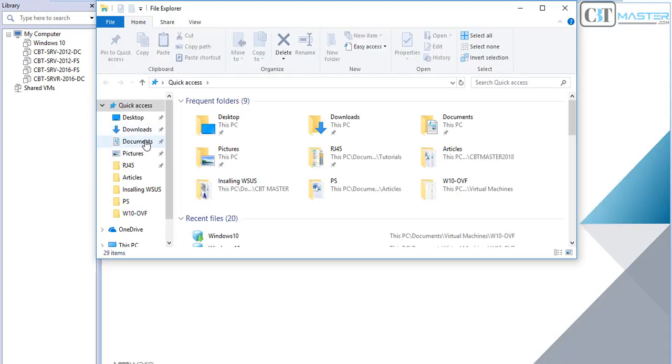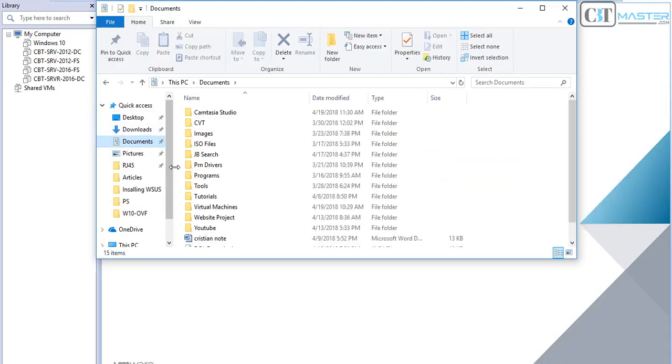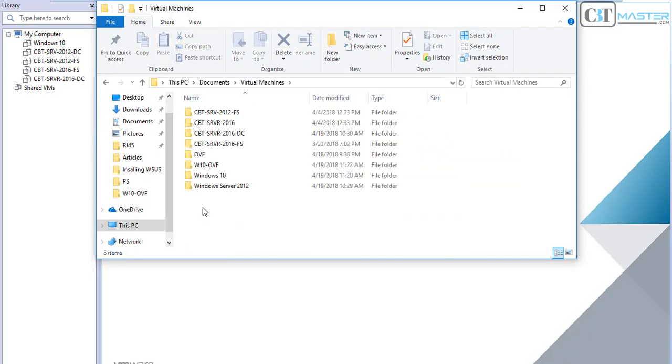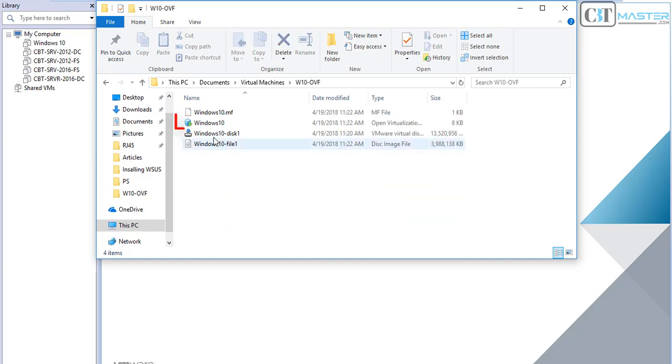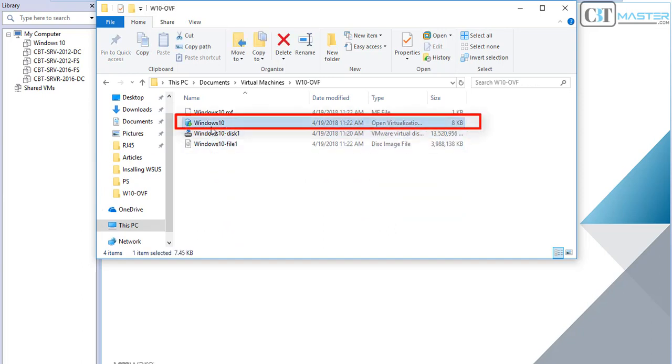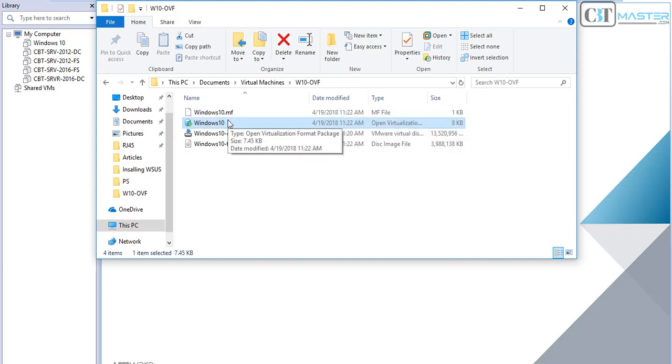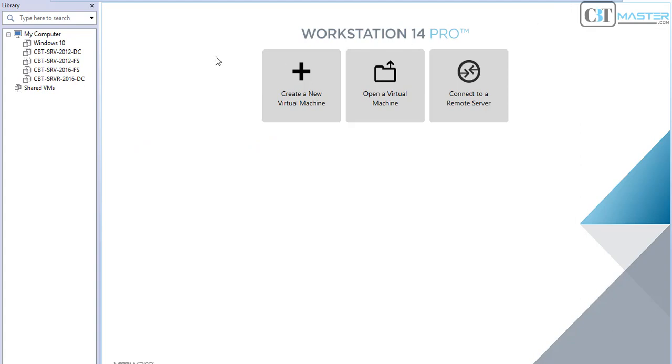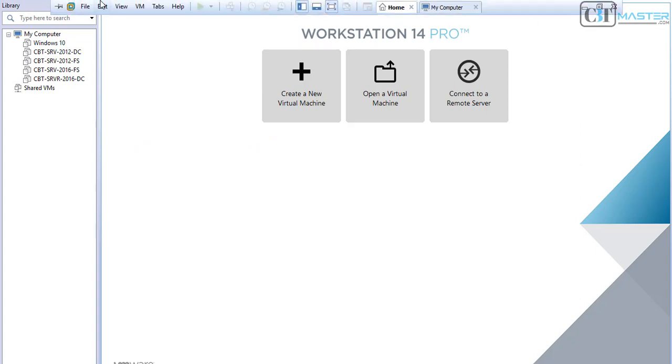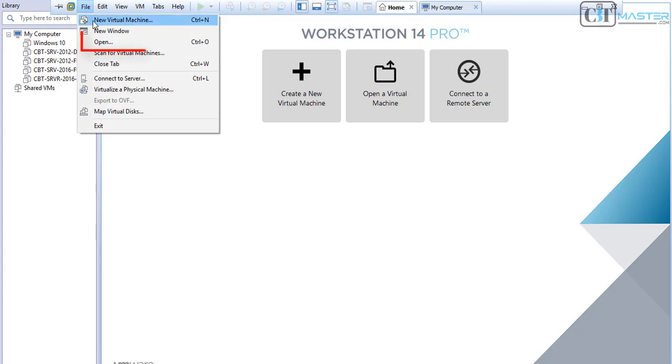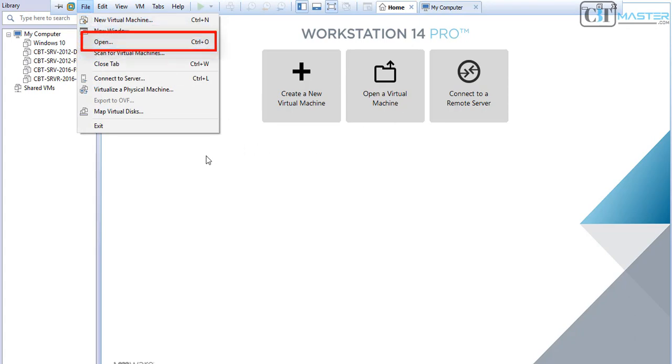One will be to browse the directory where we have the OVF file saved, find the directory, and then click that OVF file. Or we can go to VMware Workstation and then click on File and select Open.